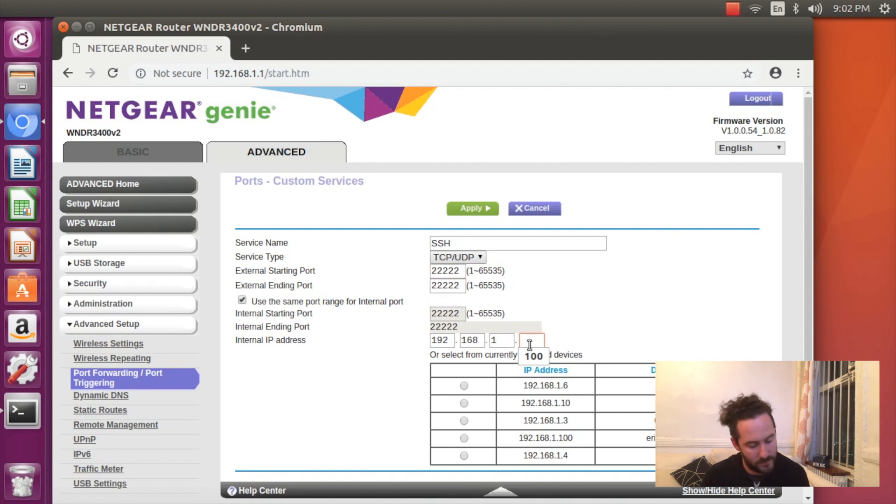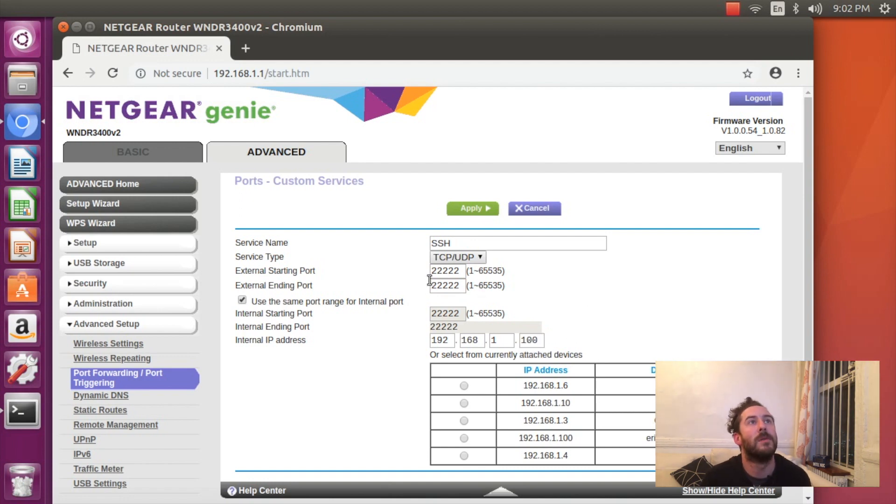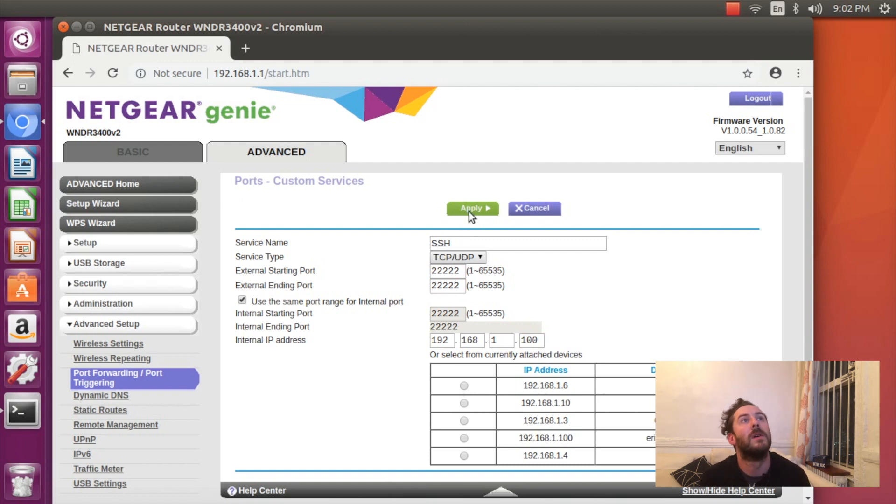So there we go. I'm going to expose SSH over 22222, and that'll go to my Nook.